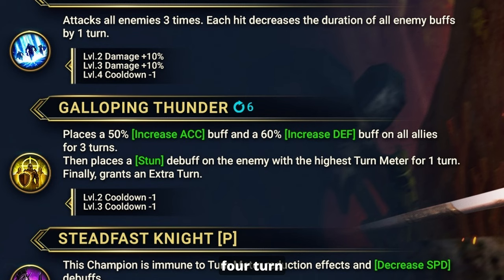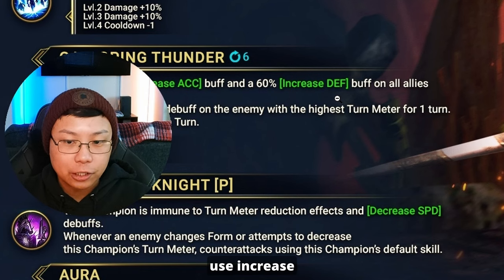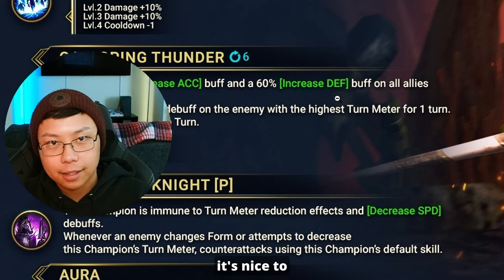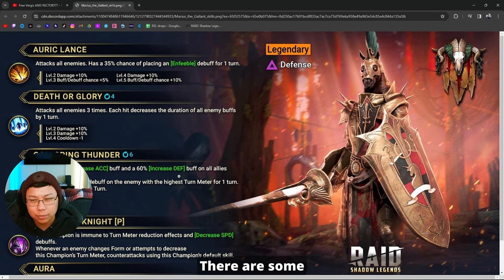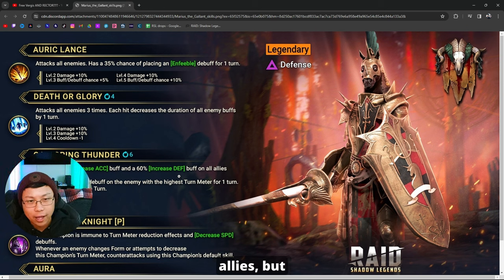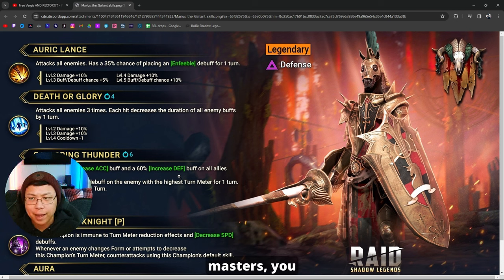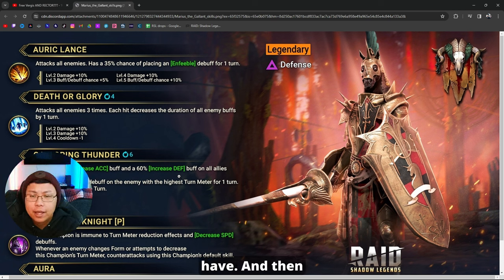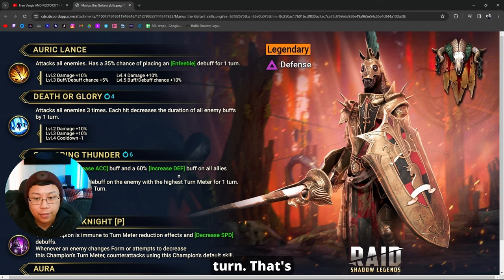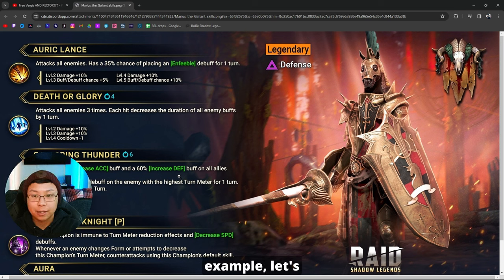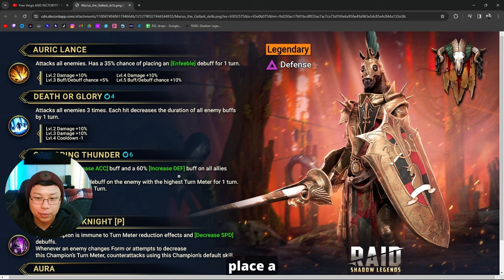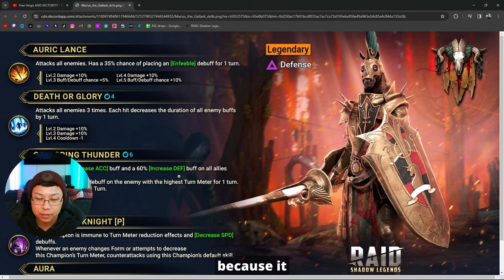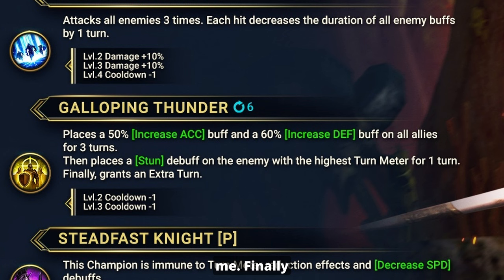And then we have Galloping Thunder on a four turn cooldown, placing increased accuracy and increased defense on all allies for three turns. That's nice. I don't actually use increased accuracy that much, but I'm pretty sure it's nice to have. Increased defense isn't too common. There are some champions that do increased defense on all allies, but what I really like is that it's a three turn buff, and I think with masteries you could even make it four turns. Then it places a stun debuff on the enemy with the highest turn meter for one turn. That's awesome because you can cut in. It seems like it's 100%, assuming you have the accuracy because it says it places the stun, it doesn't talk about chance.